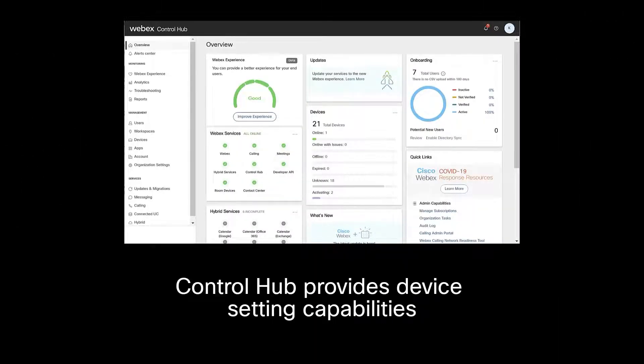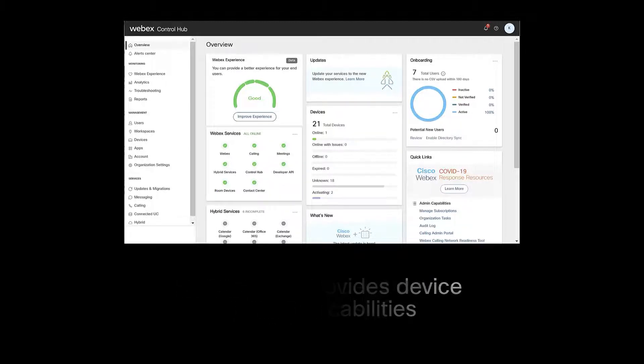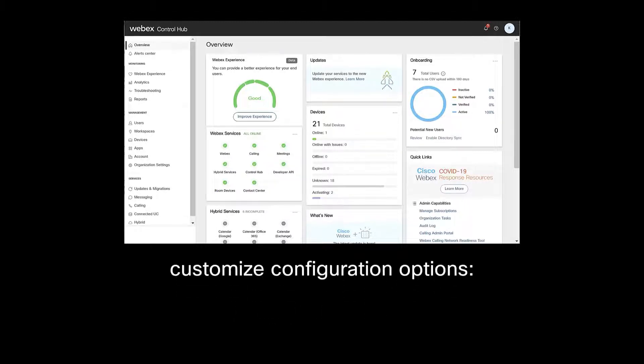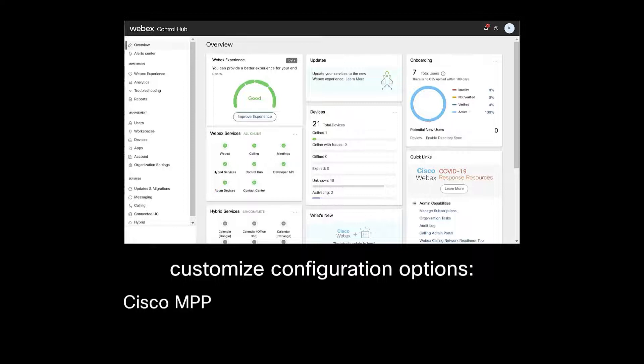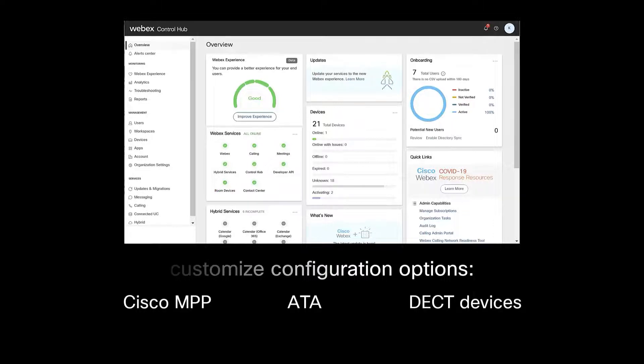ControlHub provides device setting capabilities, allowing Webex calling administrators to customize configuration options for Cisco MPP, ATA, and DECT devices.